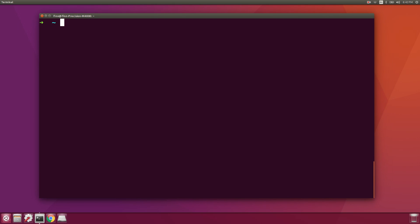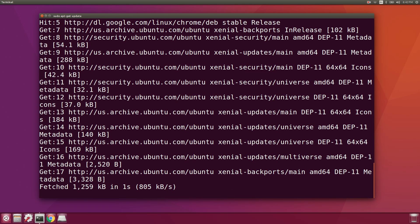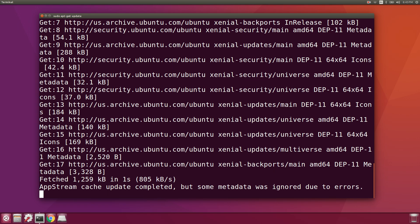In this video I wanted to show you how I go about setting up a fresh Ubuntu install for development. The first thing I like to make sure to do before installing anything is to make sure we've got the latest packages, so we can run sudo apt-get update.